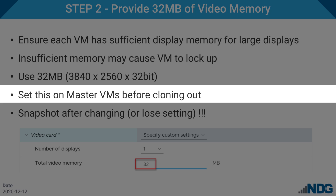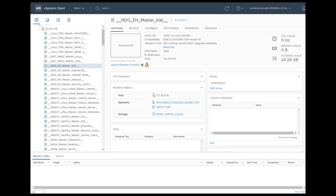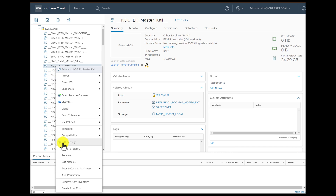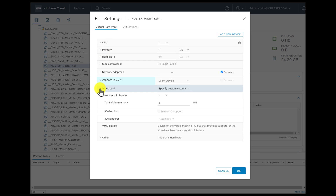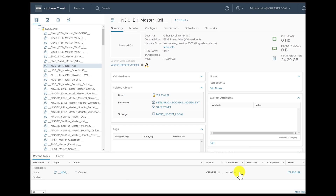The requirement to use MKS applies to ESXi 7 and later. In this demonstration, I'm going to increase the amount of video memory on a MasterVM before cloning out. Logging into vSphere, we'll select the Master Virtual Machine, click Edit Settings, click on the Virtual Hardware tab, and expand the video card settings. Specify custom settings — the default is usually 4. We need to increase this to 32 and click OK. Now we've done this with the virtual machine powered off. It's important to take a snapshot at this point and update your Golden Master, otherwise the setting will be lost.